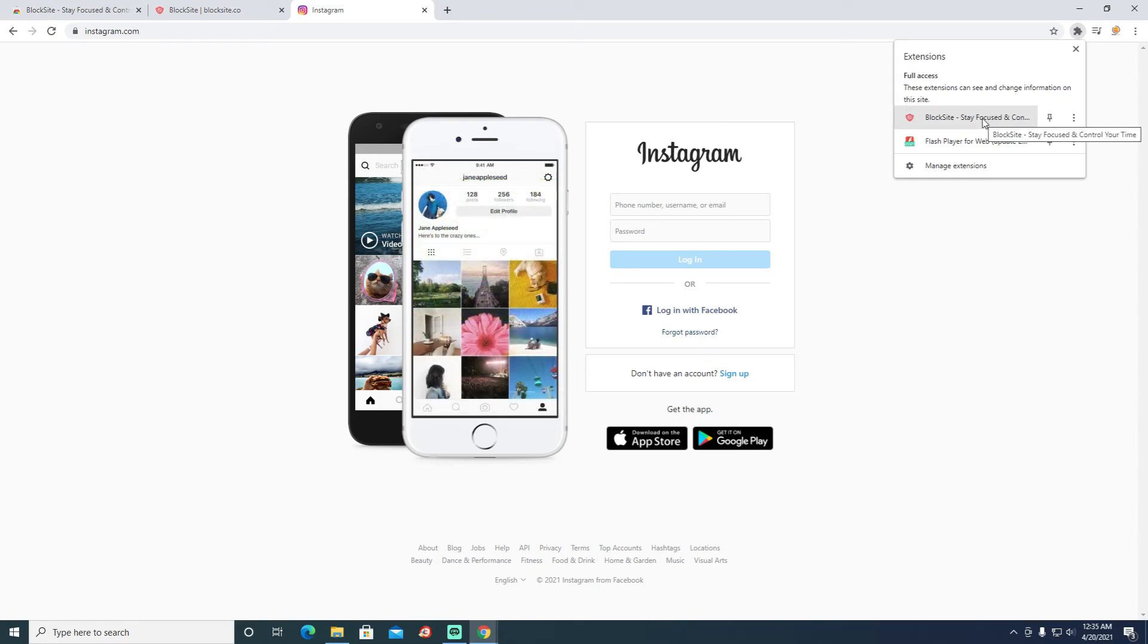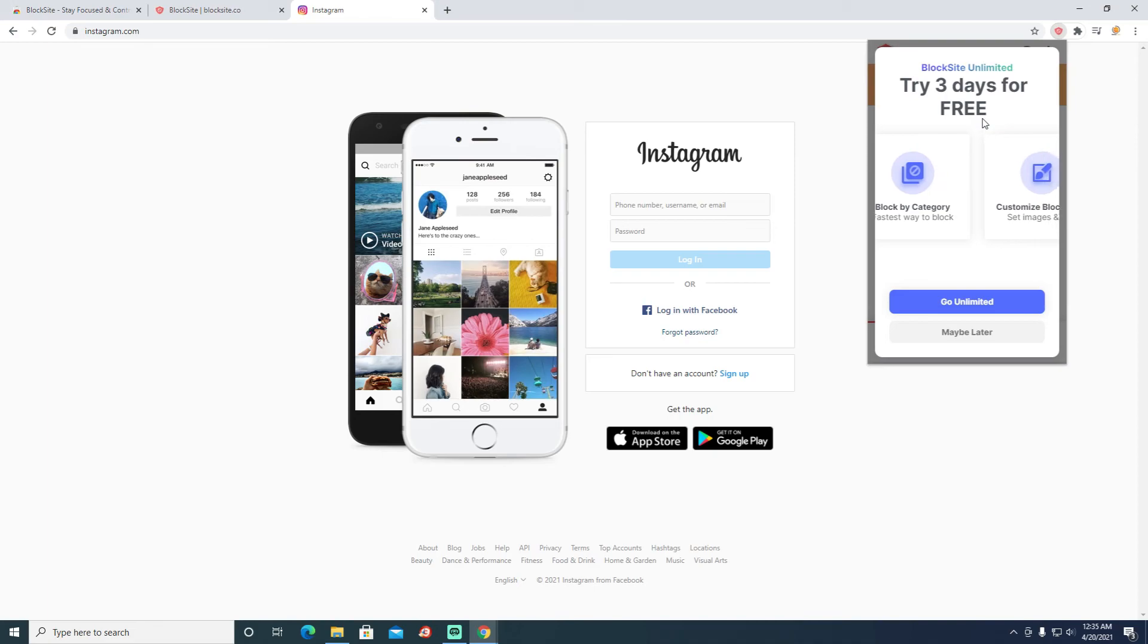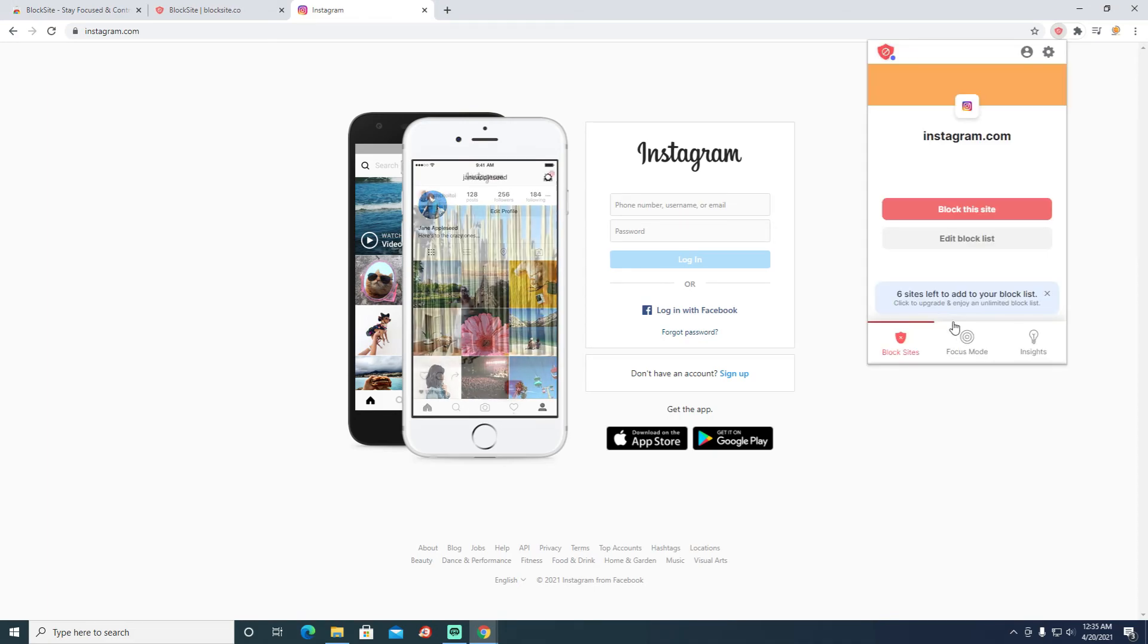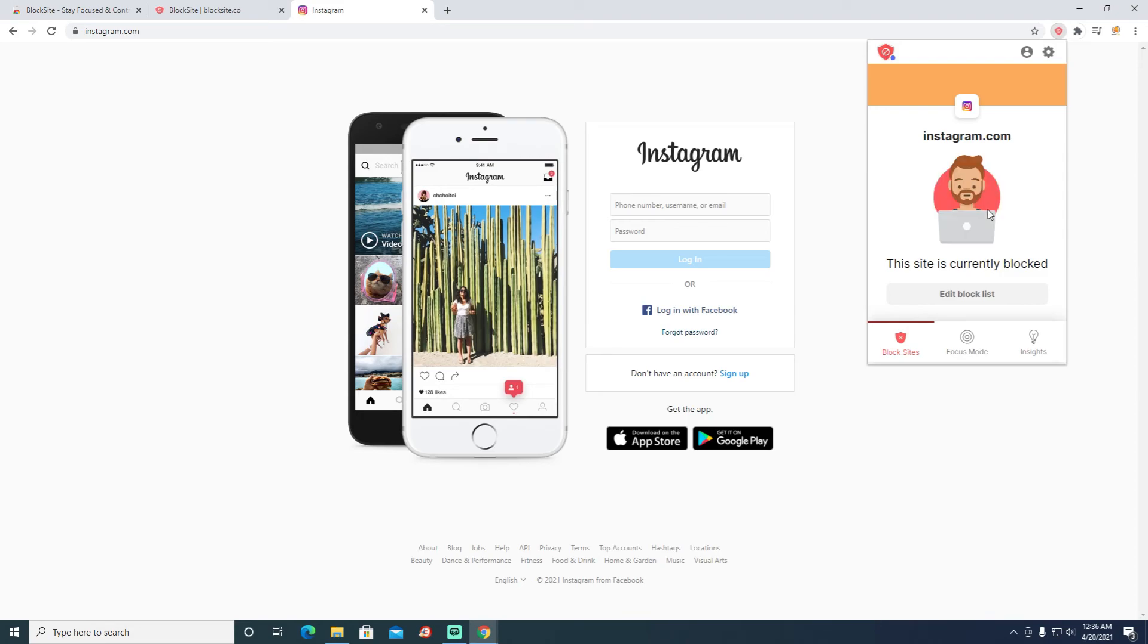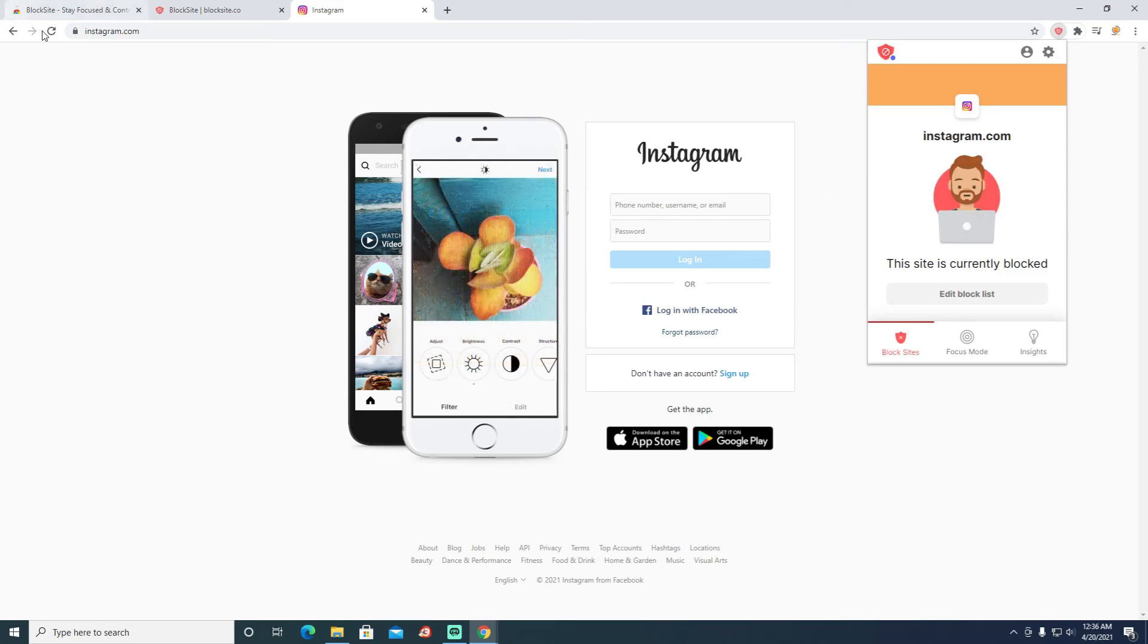From that, select Block Site and skip this, and you can simply click Block This Site. Once you do that, it will be blocked.